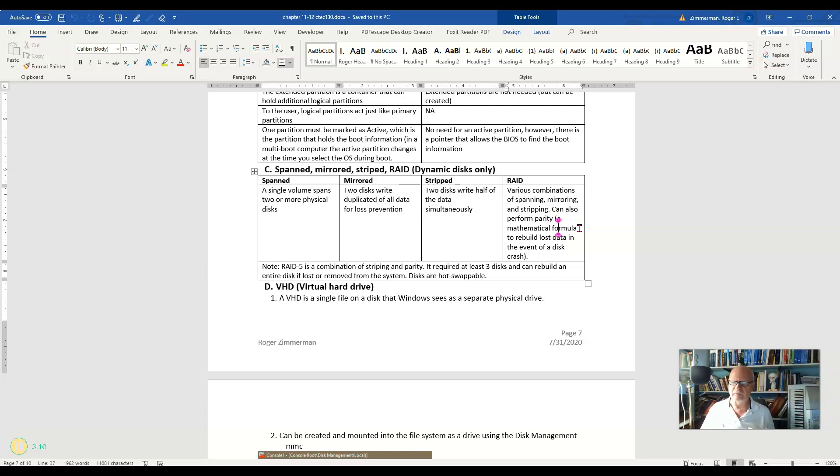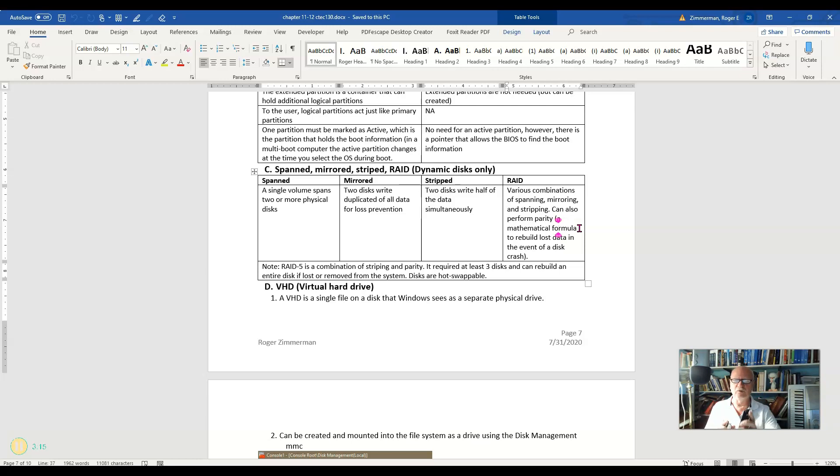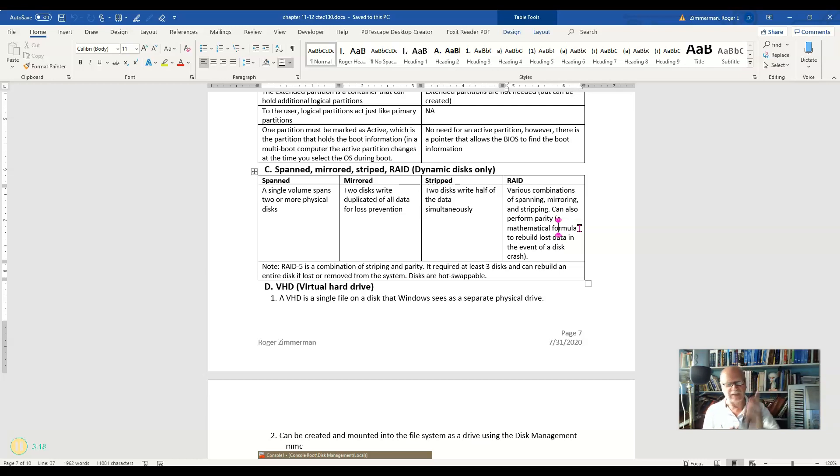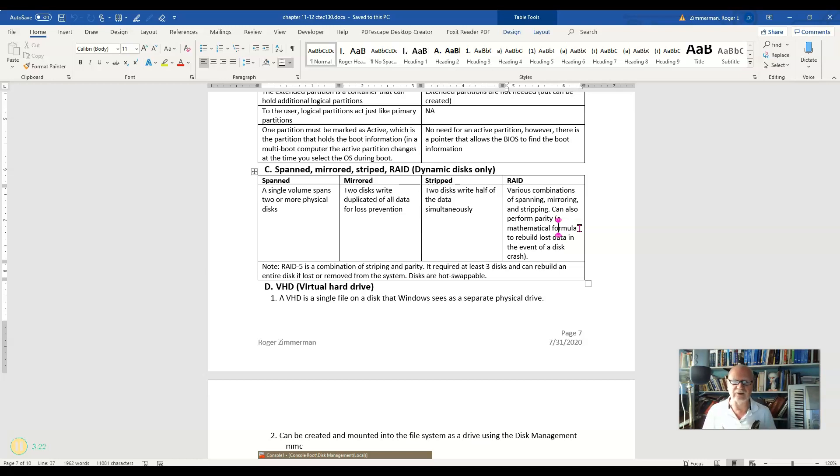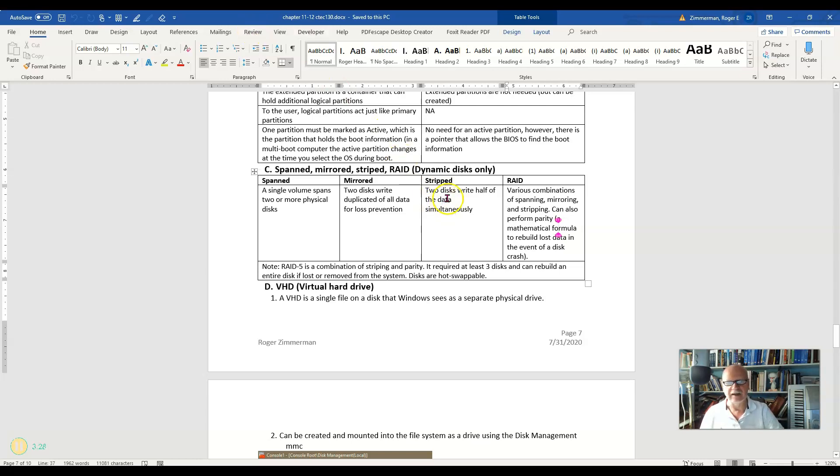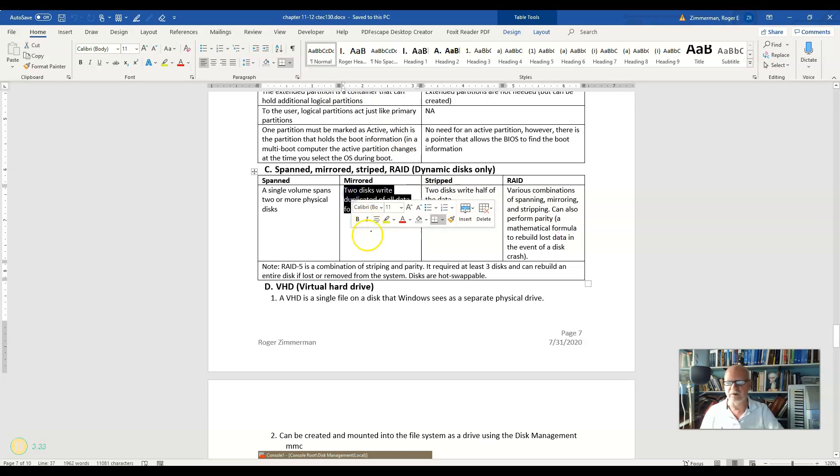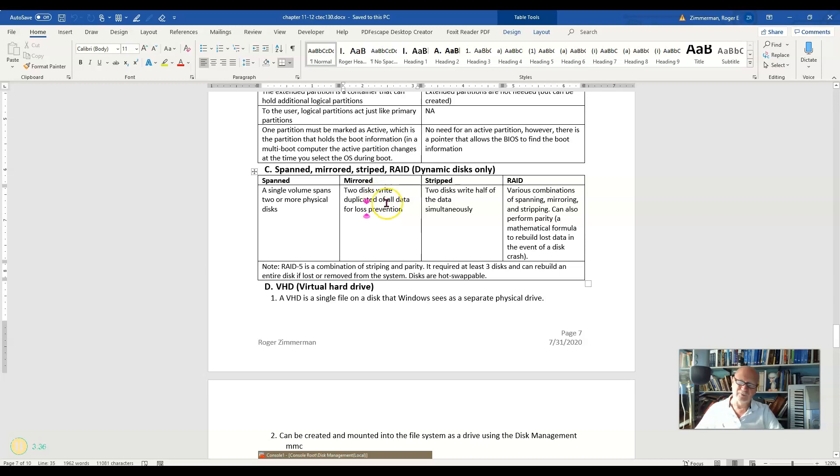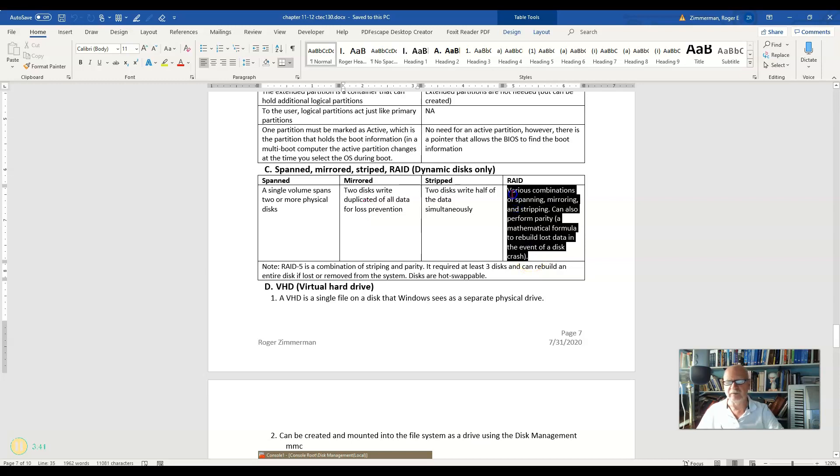With RAID 5, you have to have three discs and you could pull one of those discs out and plop another blank one in and it would reconstruct that entire disc. That's parity. So you have the speed of striping and you've got the redundancy of mirroring. It's not really redundancy, but it's like redundancy. And so you have the best of both worlds with RAID 5.